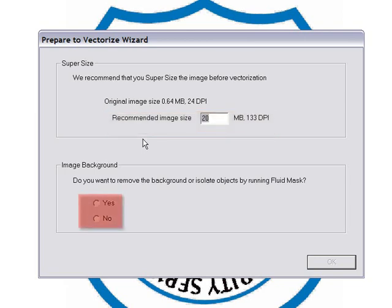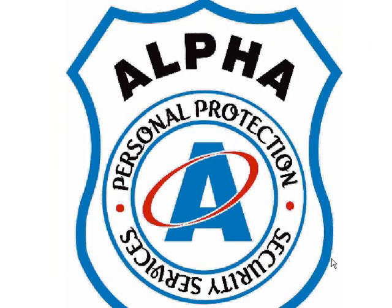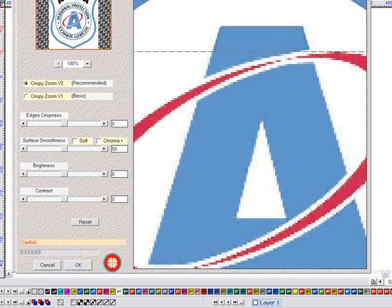Under this I have the option to run fluid mask, another of the new tools in SignLab designed to remove unwanted backgrounds from bitmap images. Now with this example it's not needed, so I'm going to click no and move on.